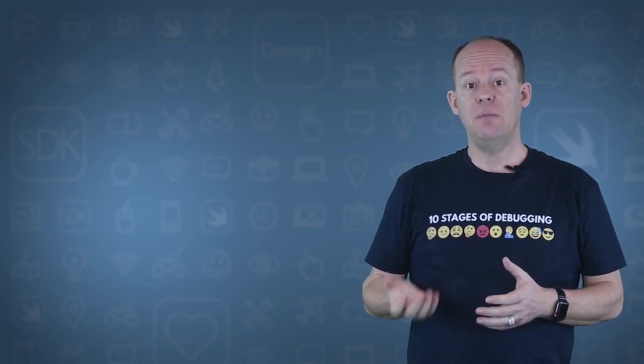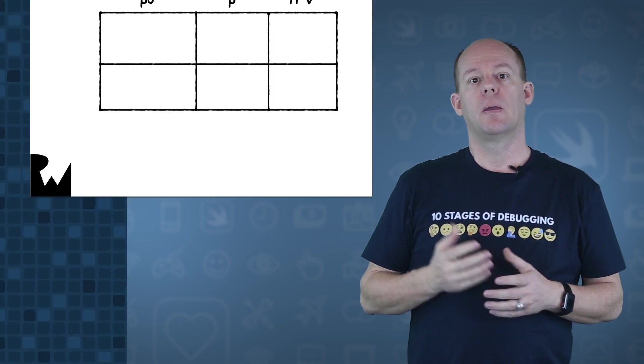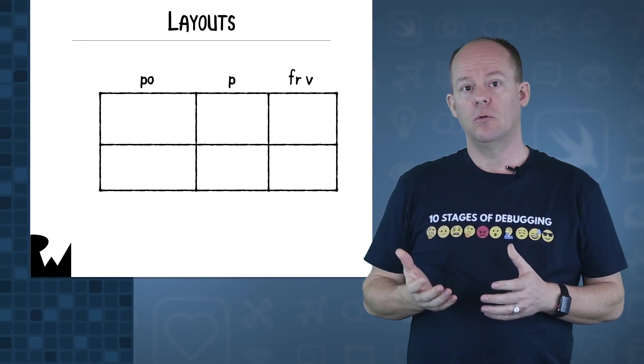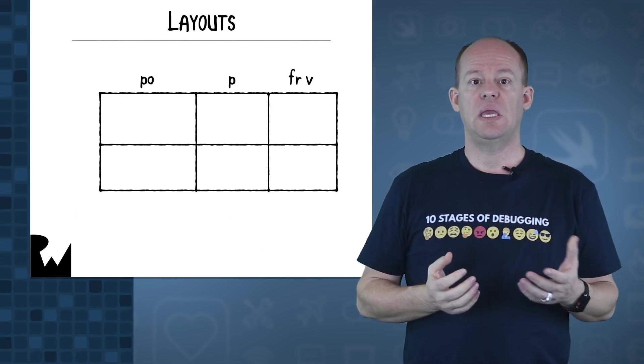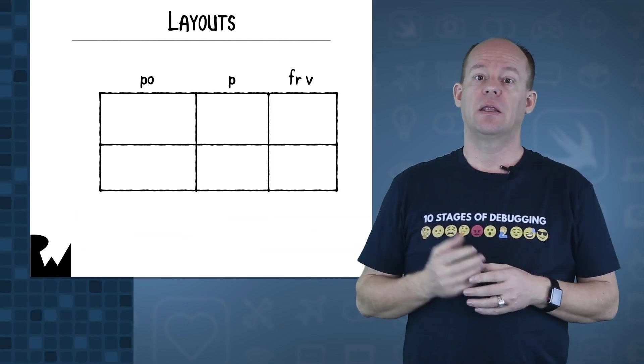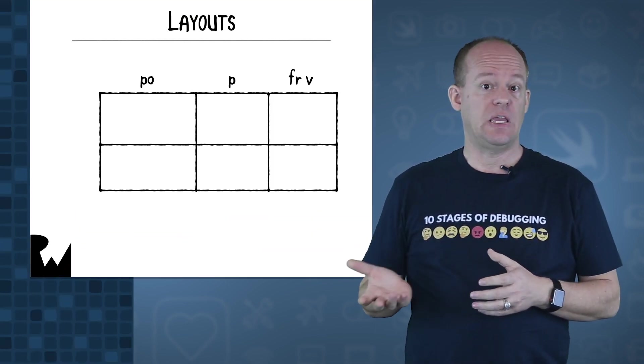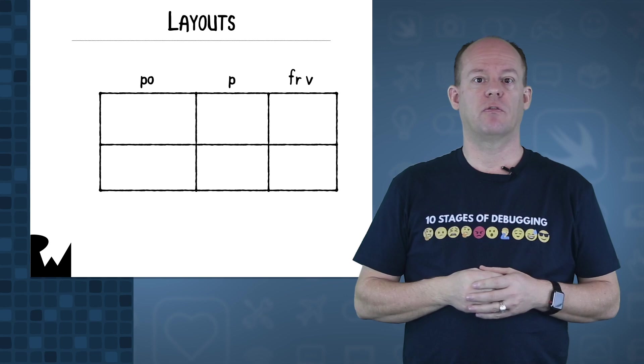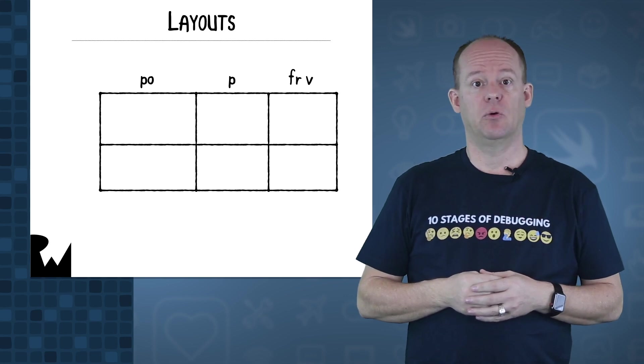There are three main ways to print data, and they each have their own advantages and disadvantages. The three ways to view data are PO, P, and FRV, which is short for frame variable.